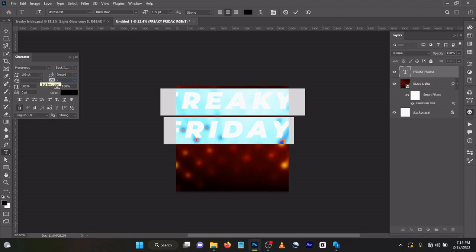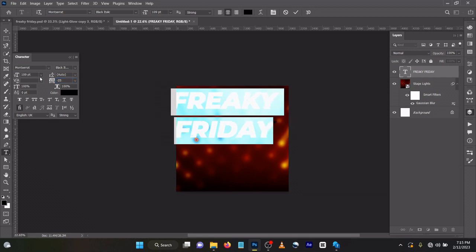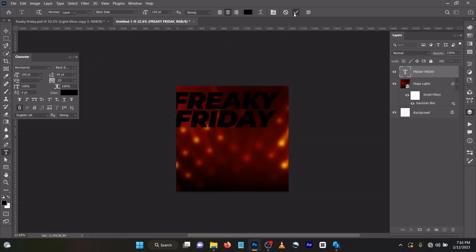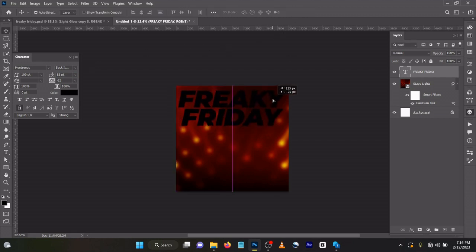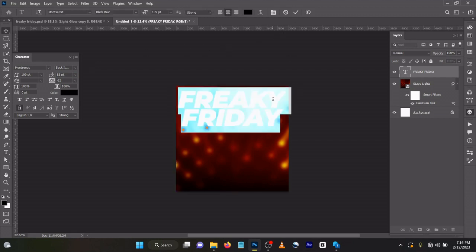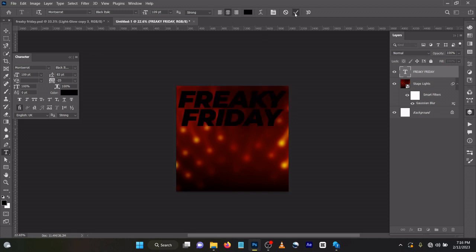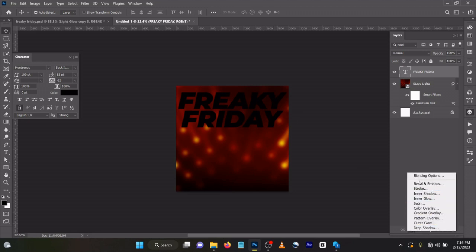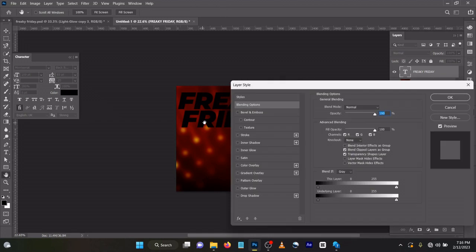And this one make it 83. Click OK. Let's center align. Now come to your blending options, click FX, Blending Options.